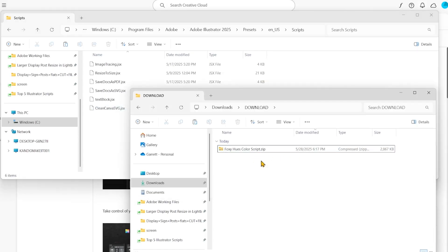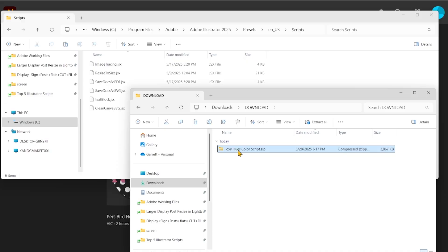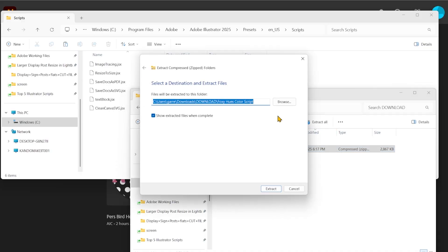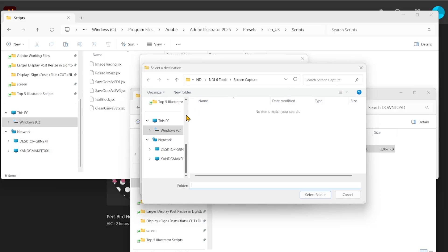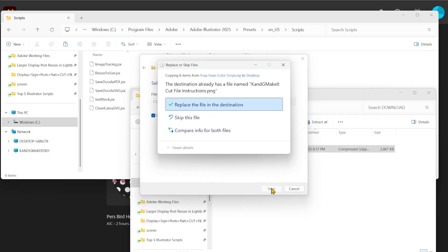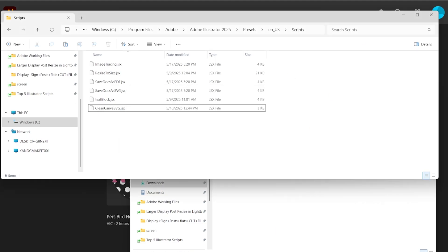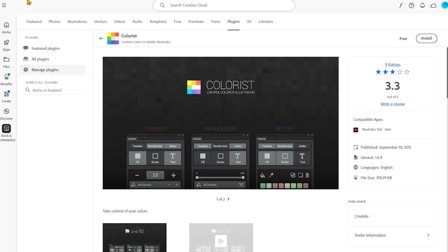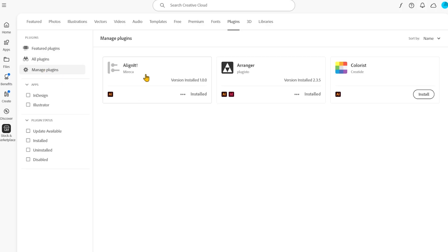The Foxy Hughes script is a little bit different. We're just going to go ahead and extract this — wherever I say to extract to, that's where all the files are going to get dumped. So we're just going to say Desktop, select folder, extract. Now to install plugins, you're going to have to do that from Creative Cloud. Once you find your plugin, you can simply click install, say okay, and you can see my plugins right here — here's Alignit and Arranger.